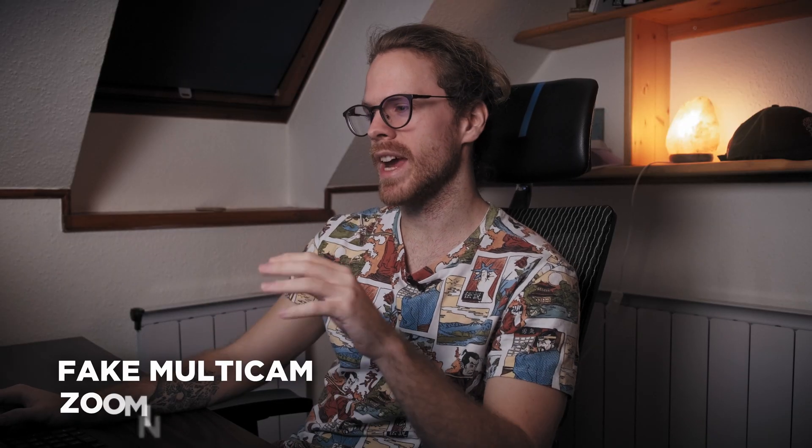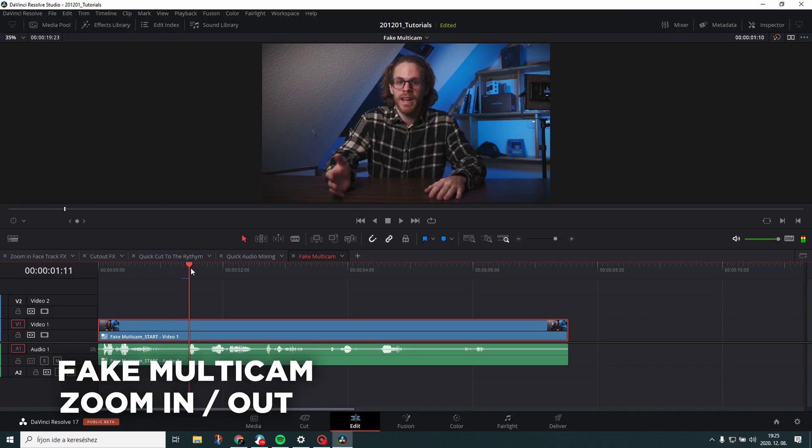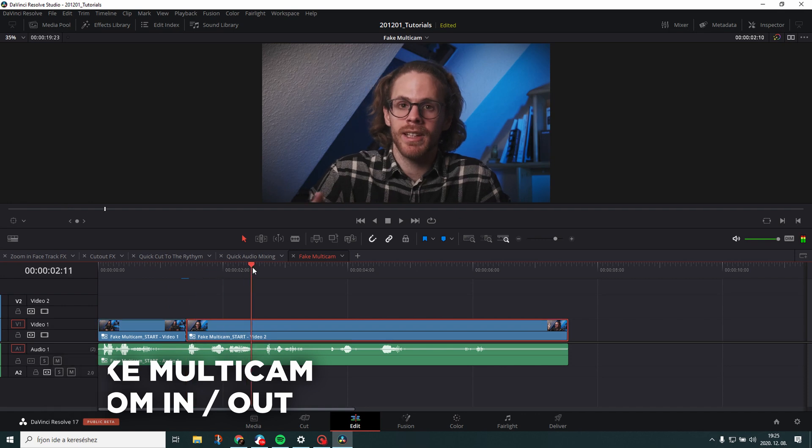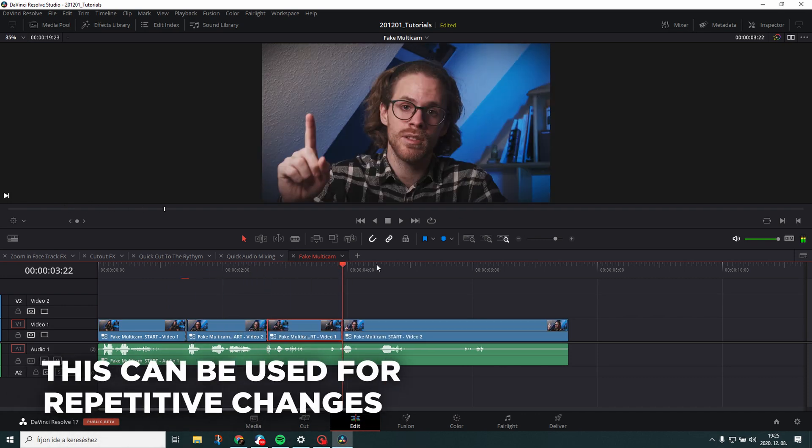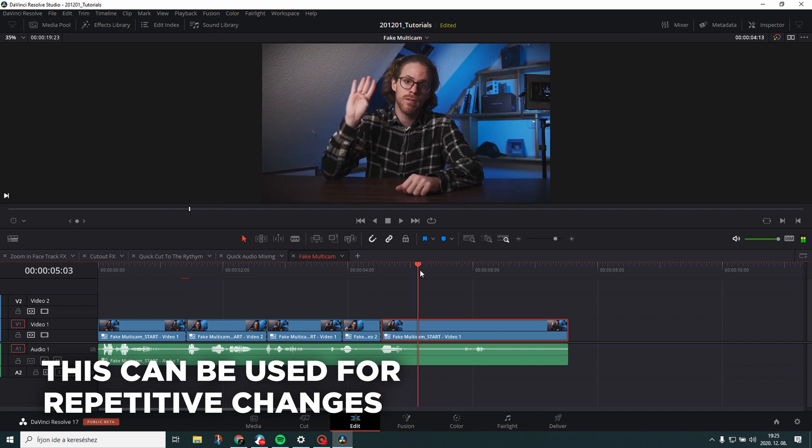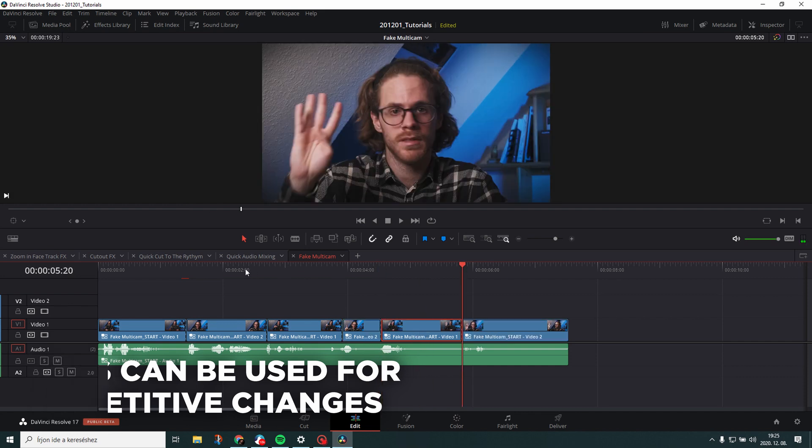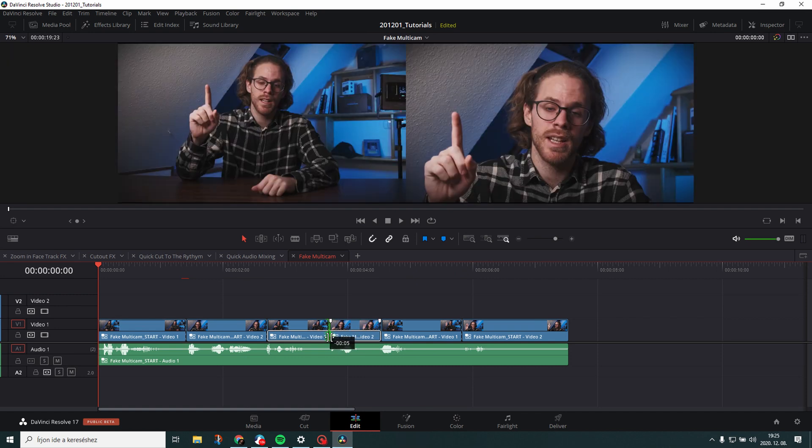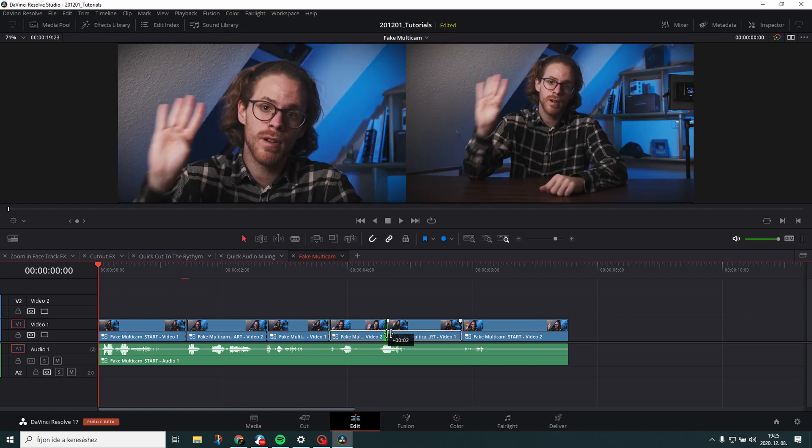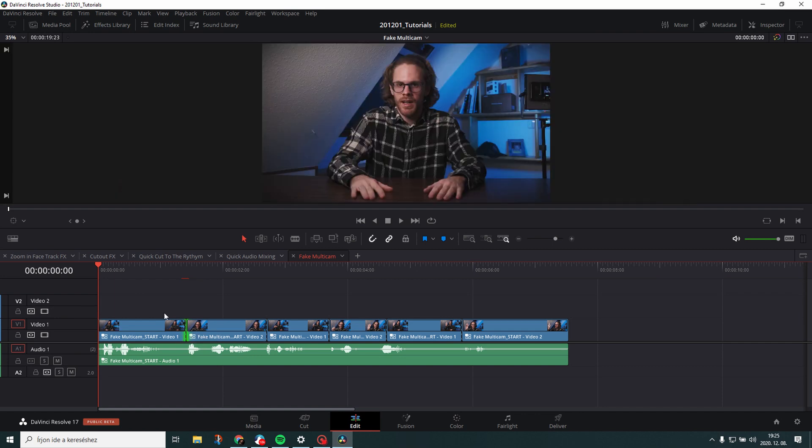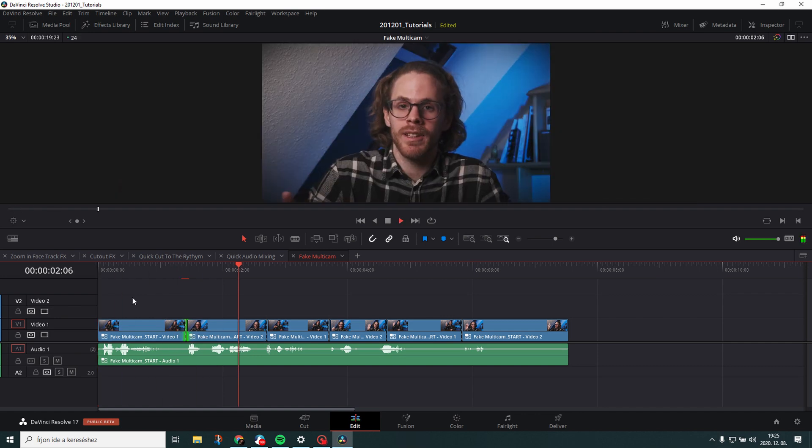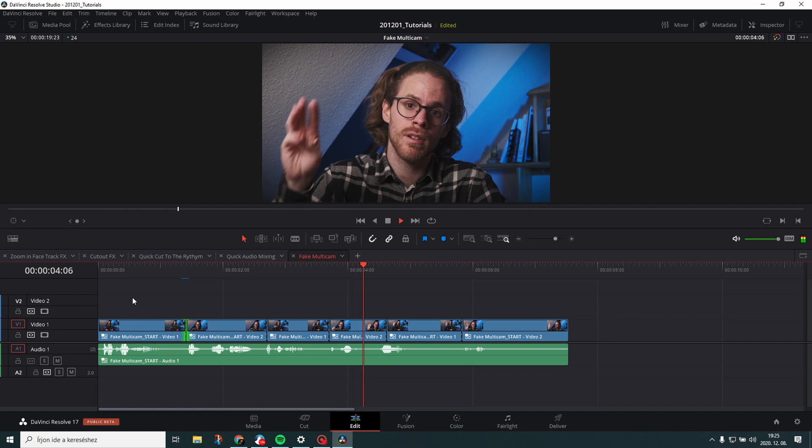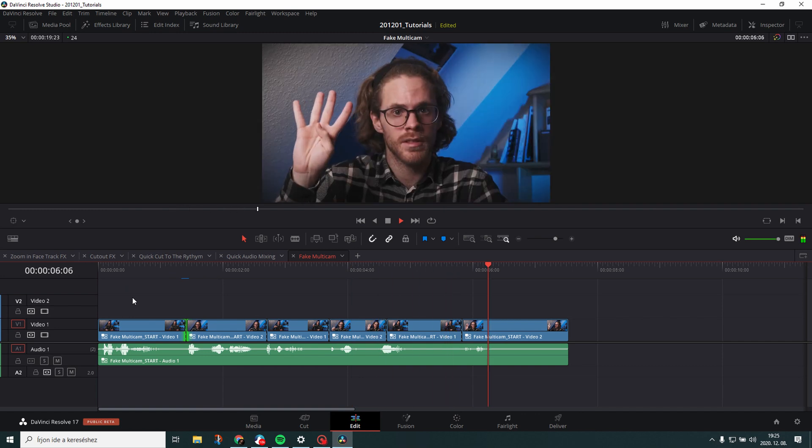I call this one fake multicam. All right. So I want to zoom in here. Eventually I want to zoom out here. Want to zoom in here. Want to zoom out here. Want to zoom in here. Maybe I want to zoom in here and maybe I want to zoom in there.